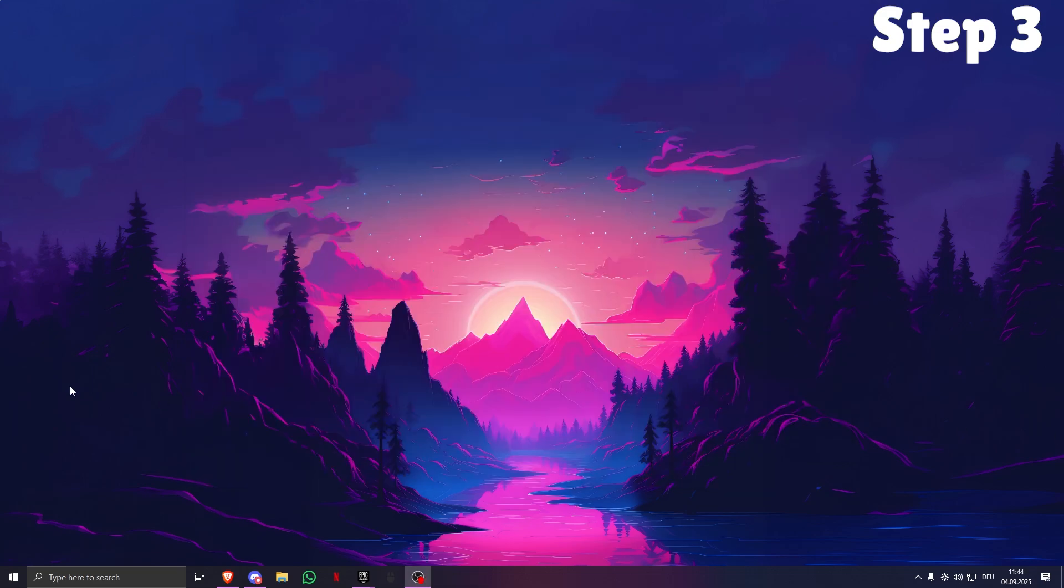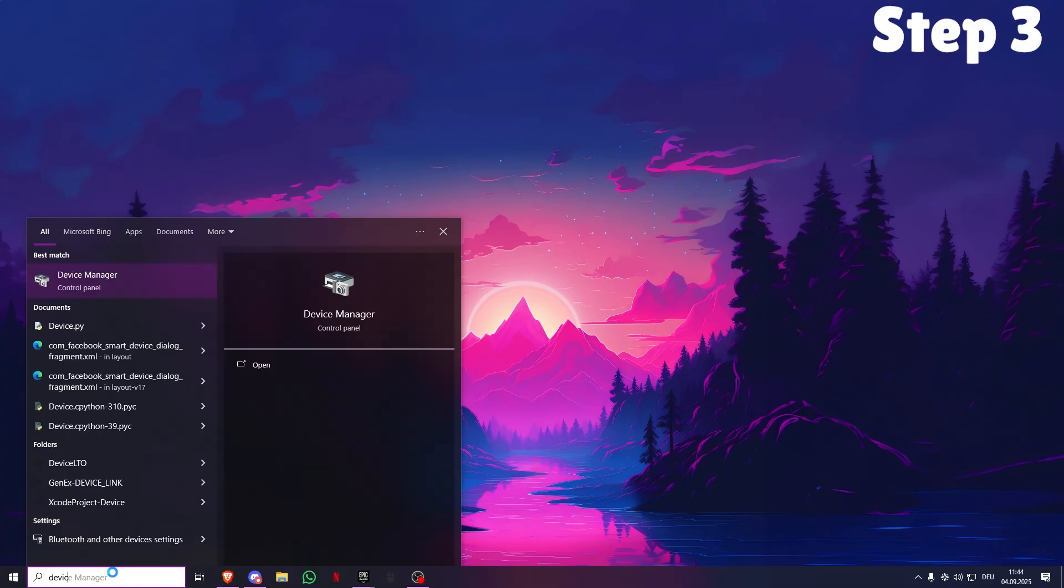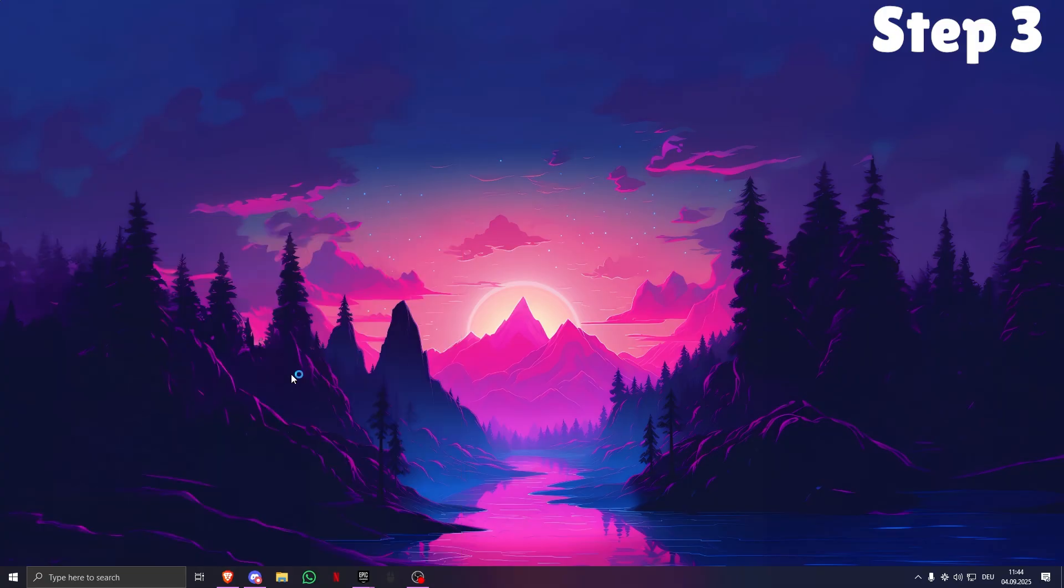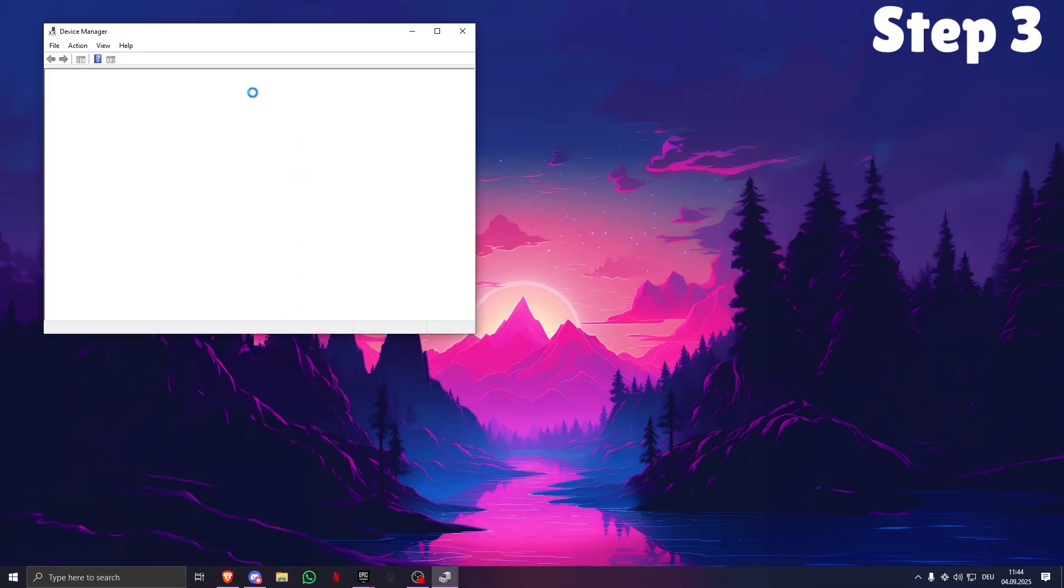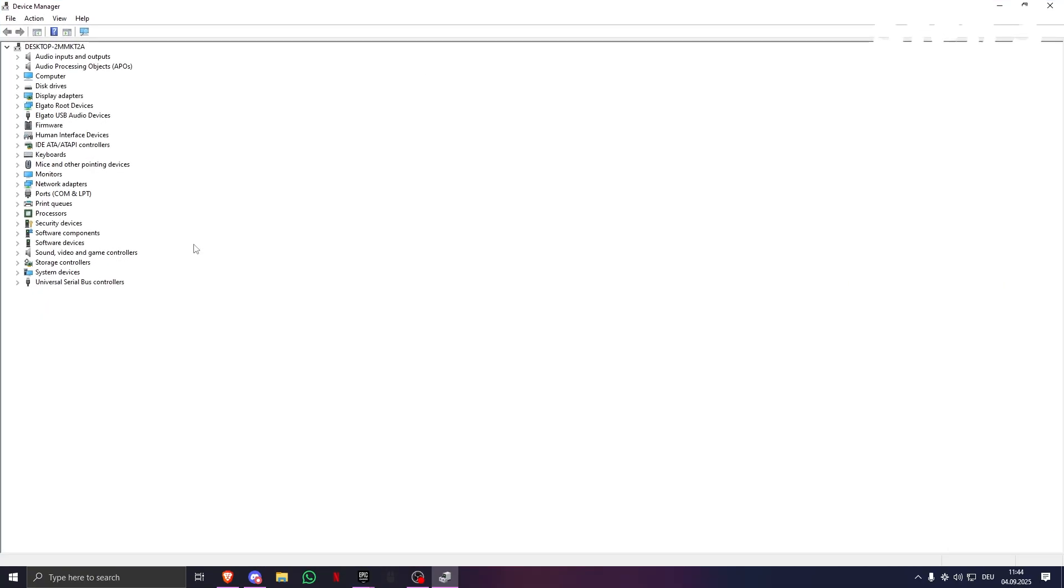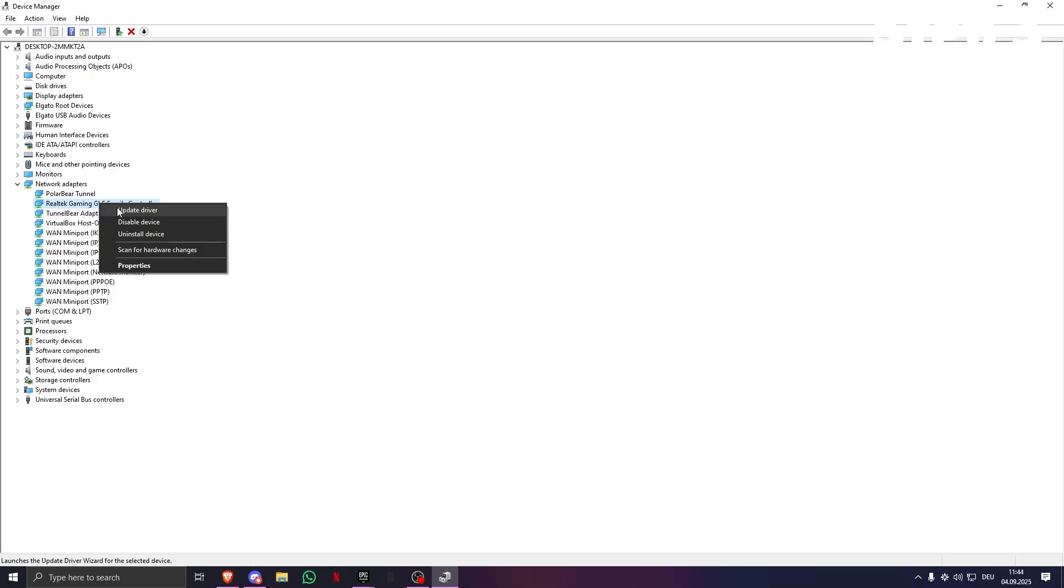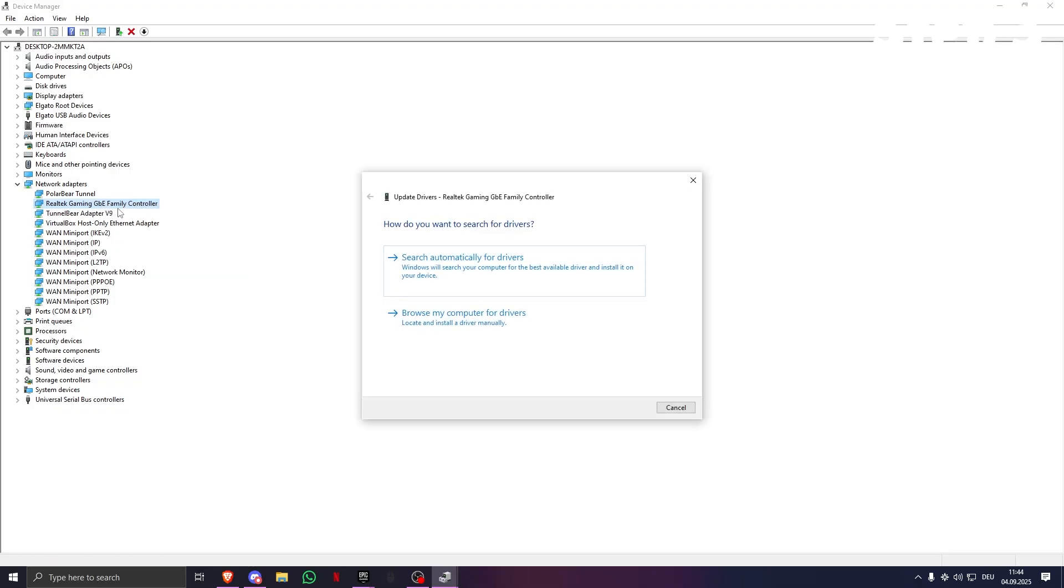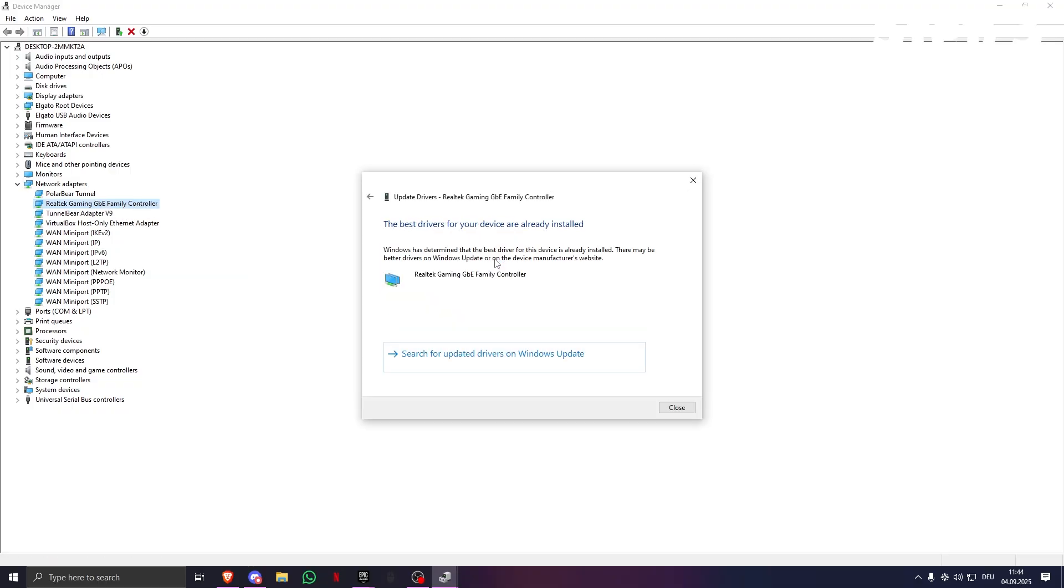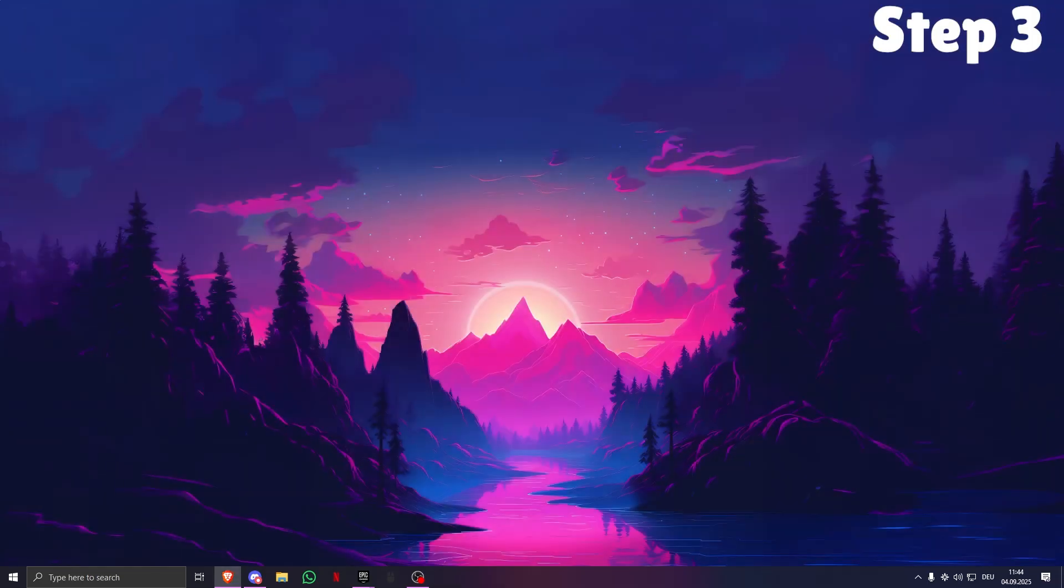The next step is search for Device Manager. This is the Device Manager, open. Now what you want to do is look for Network Adapters, this right here. This is your network adapter, and you got to update driver. The best drivers are already installed, so it doesn't work for me.